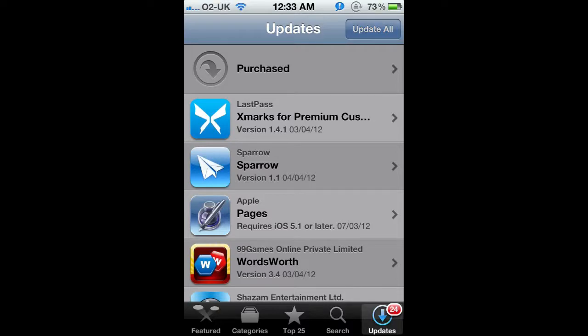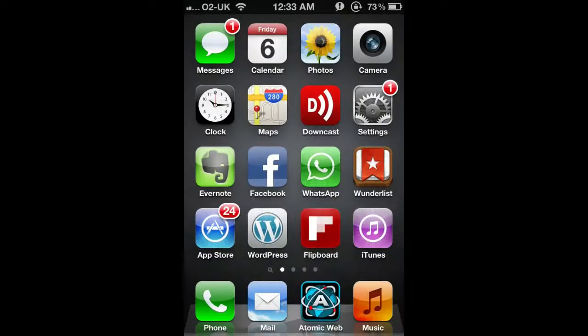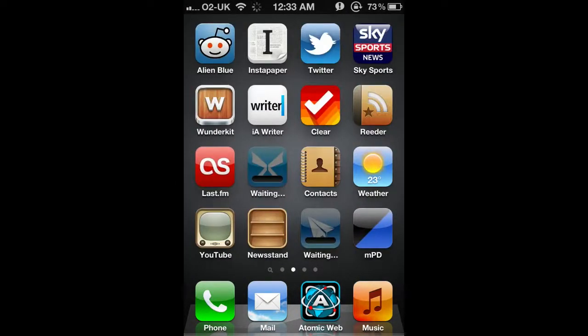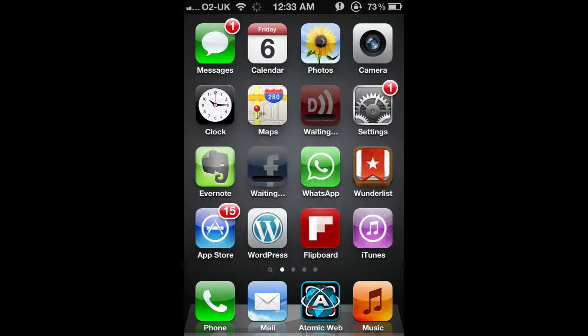I'll hit Update All. Because I've just entered it, it's not going to ask for the password again, but quite often it will if you haven't already put it in. Then you can see all these ones that have gone sort of grayed out a bit and say waiting below them.